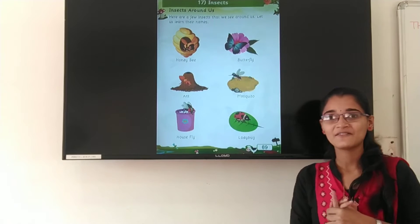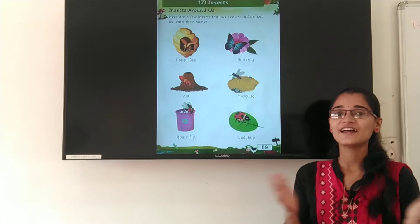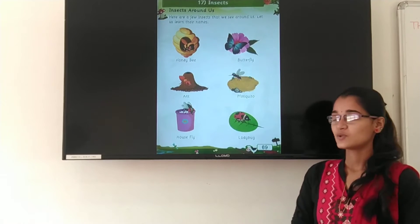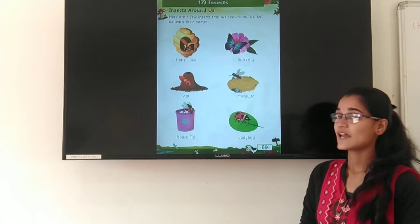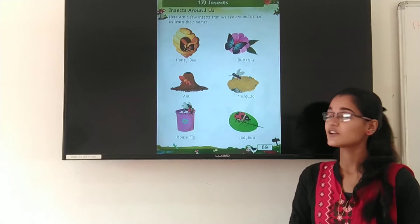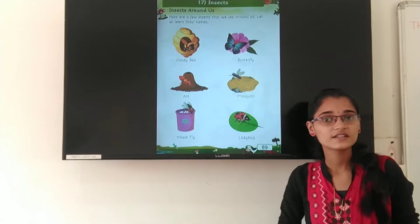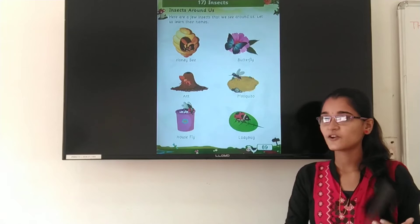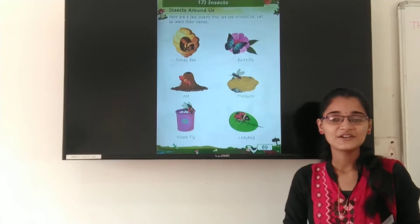Hello my dear students, how are you all? Happy? I hope you all are well and doing your work very well. Today our subject is Ilias, chapter 17, insects. And today we are all going to learn about insects around us. Shall we start our today's concept? Ok, so let's start.